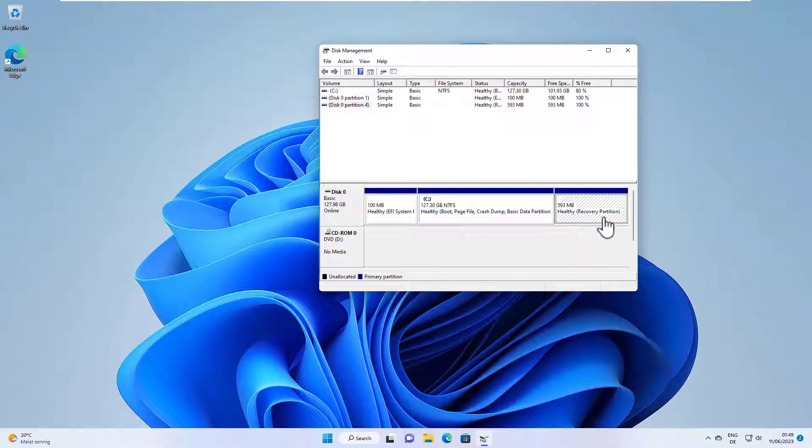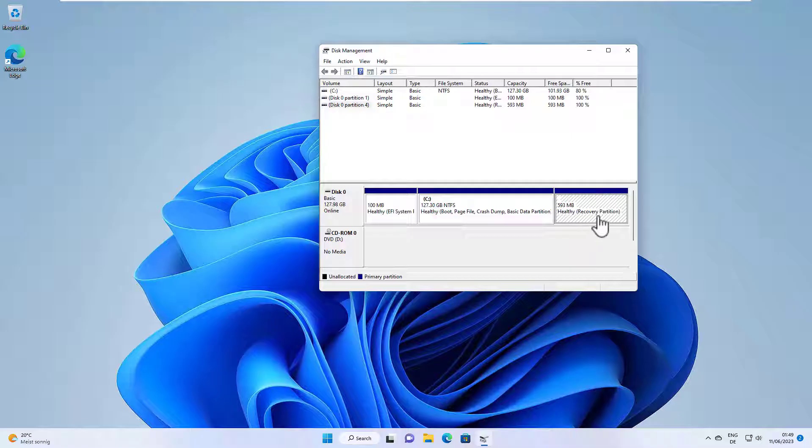It's just for recovery and you can also run the recovery from a Windows installation USB stick. So you can create a USB installation stick for Windows and you can start the recovery from there.